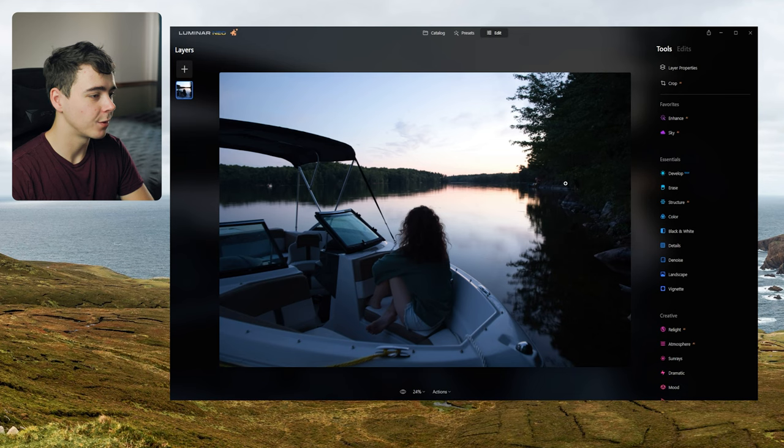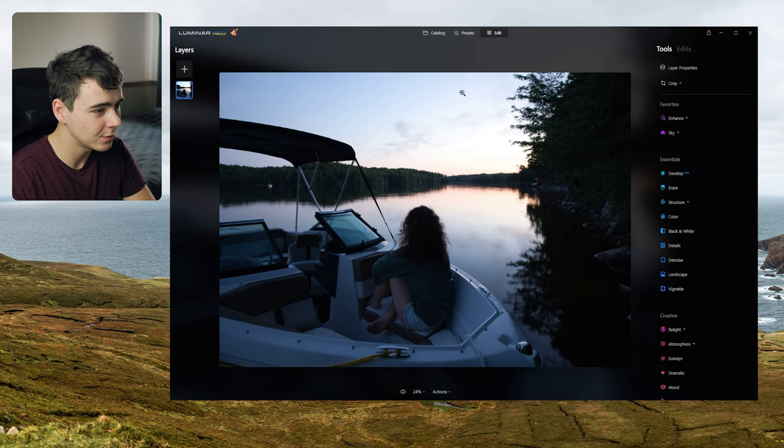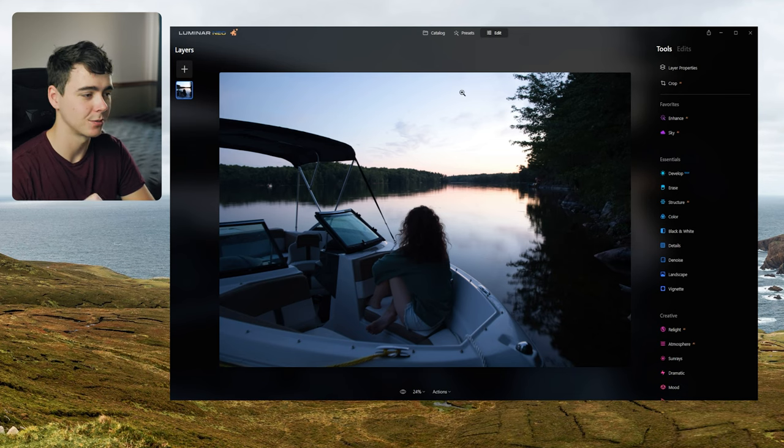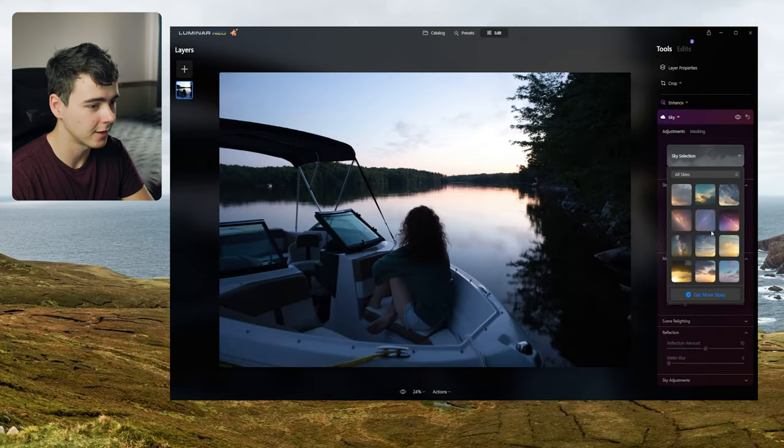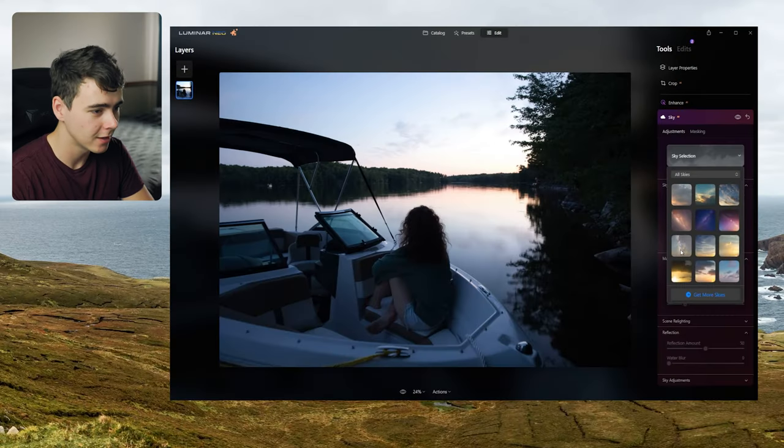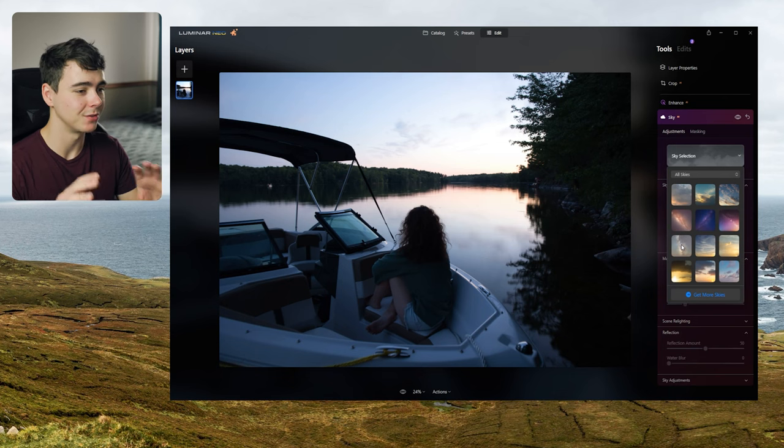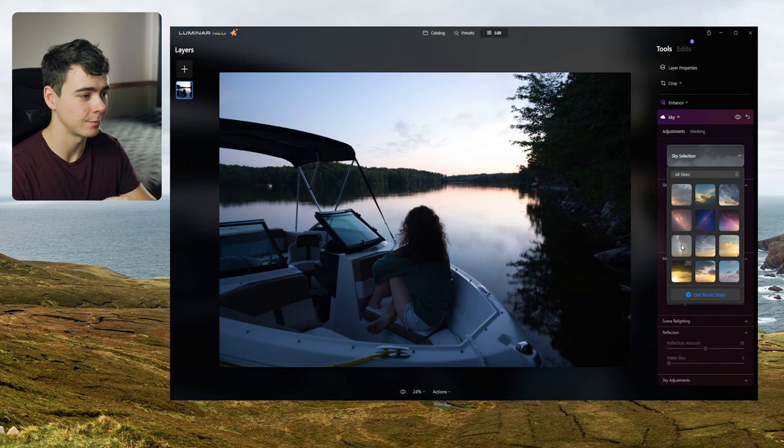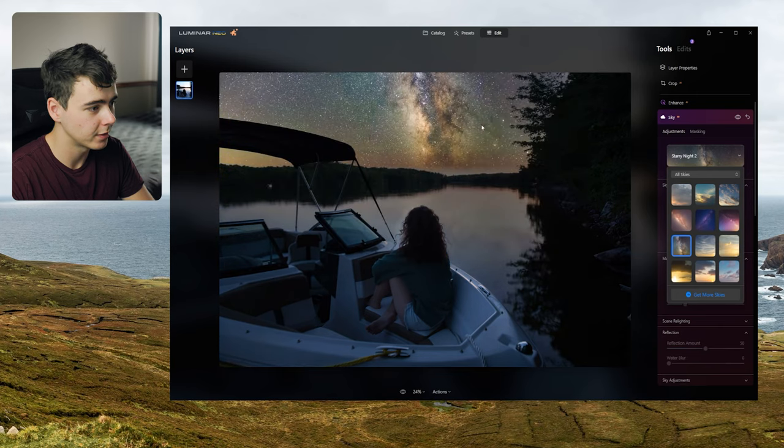Okay moving on to this photo here I'm going to try the sky replacement again because I think we can do some really interesting stuff with this photo. One thing I noticed in the sky selection here is we also have some night skies. Look we got these milky way shots. So I want to see if we can turn this into a convincing nighttime portrait. Let's try this milky way here.